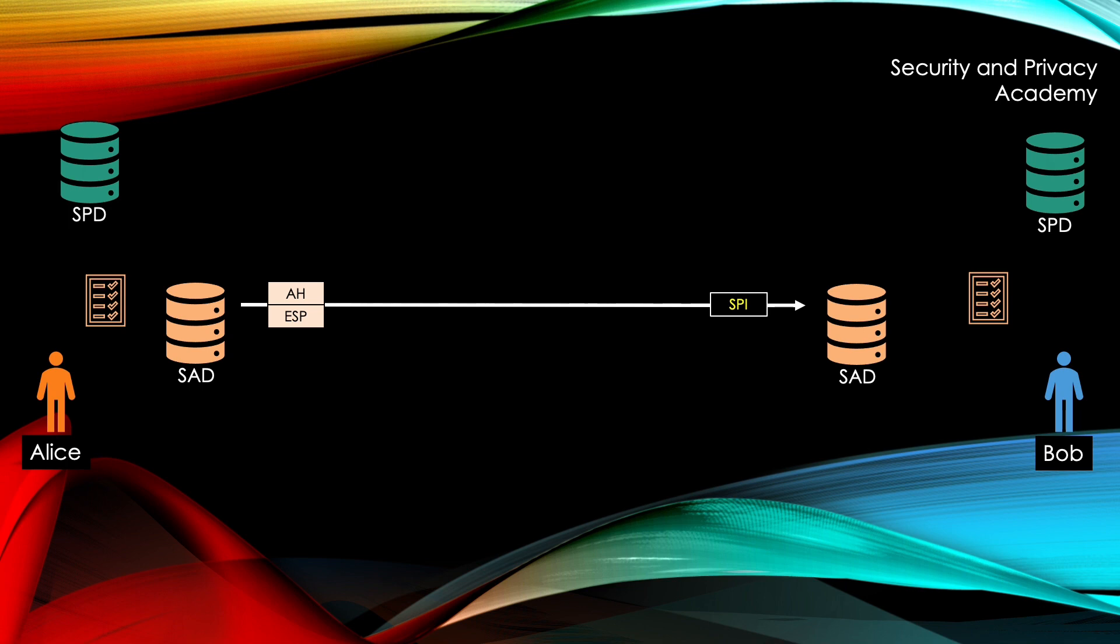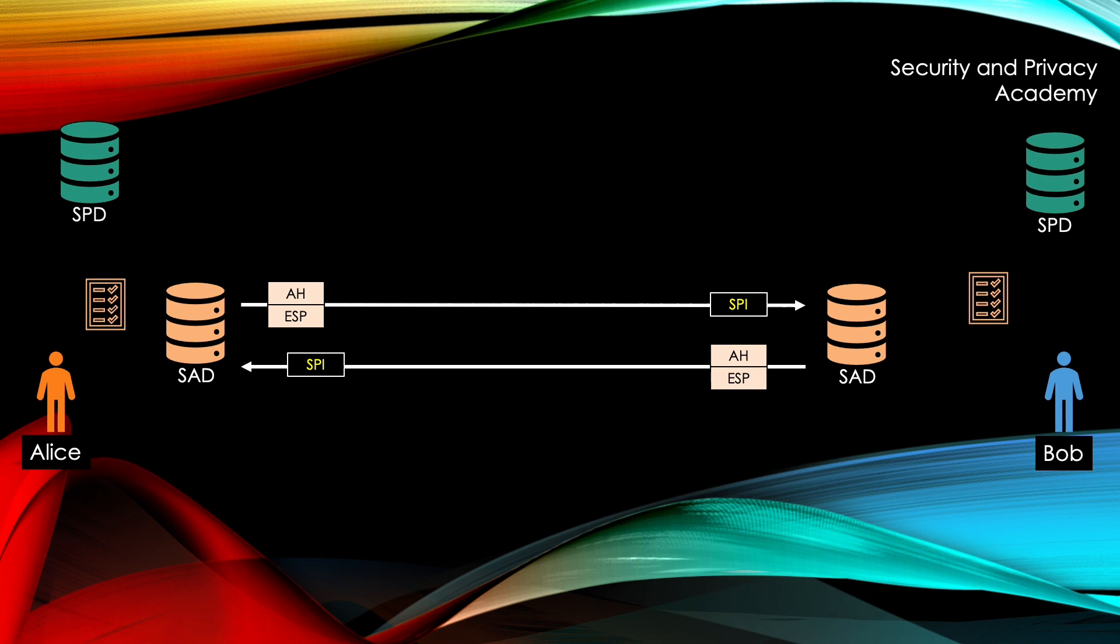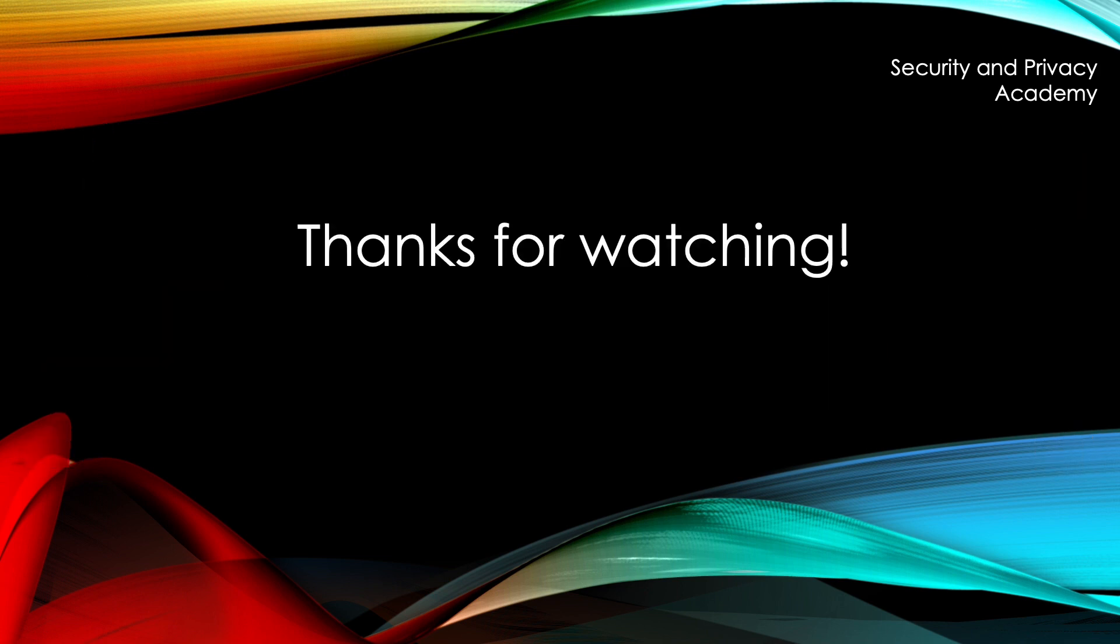As mentioned before, this is only unidirectional, so if Bob wants to send something to Alice, this whole process has to be run again using this time his security policy in order to establish a security association coming from Bob to Alice. I hope I made this clear.